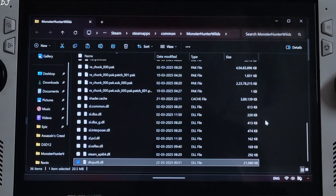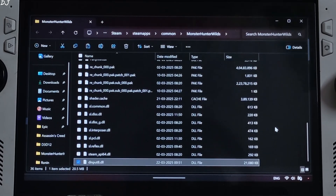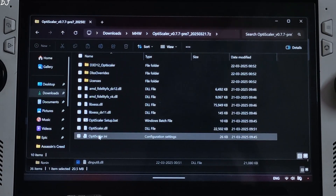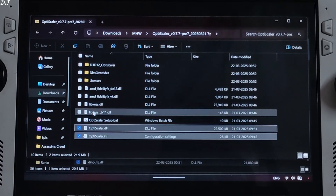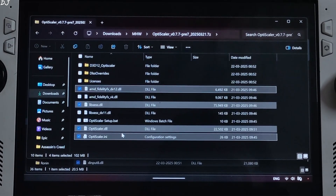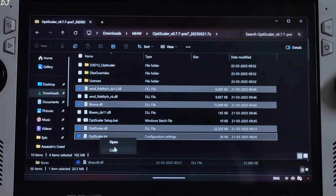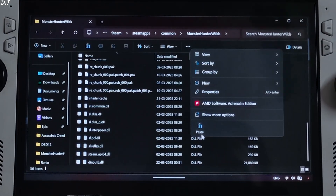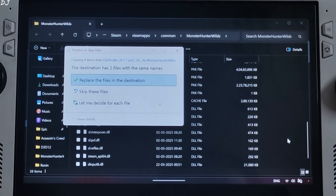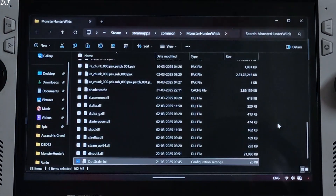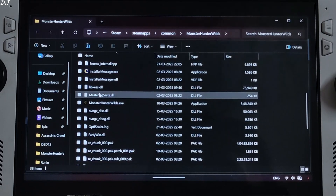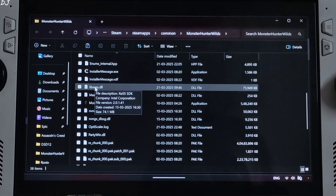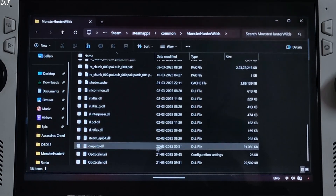This game comes with XCSS version 1.3.1 upscaler. Installing OptiScaler will update the upscaler to version 2. Open OptiScaler's archive file and copy the highlighted files — four of them. The libxcss.dll file corresponds to the XCSS upscaler. Open the game's install directory and paste the files, replacing existing ones. Check the version of libxcss.dll — it should now be version 2.0.1.41.